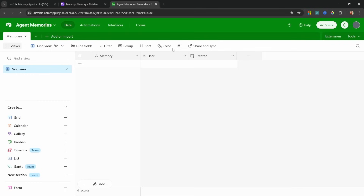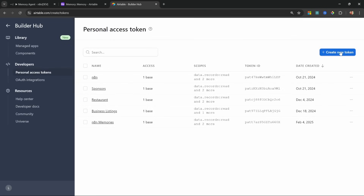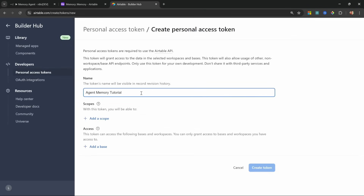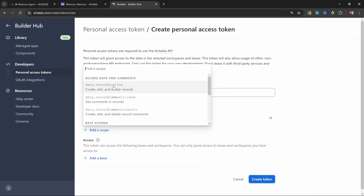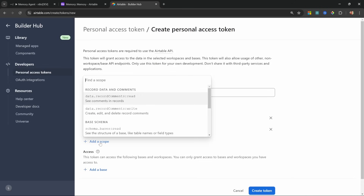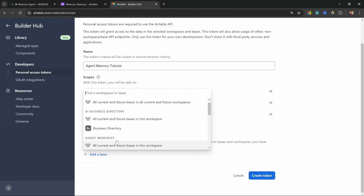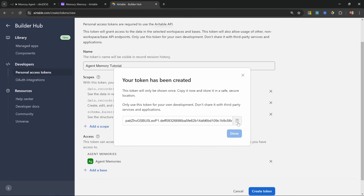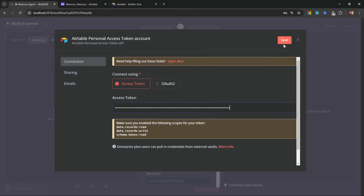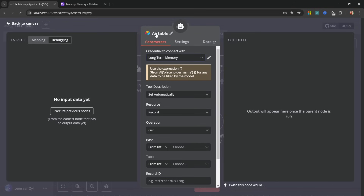To get the access token, go to Account, then Builder Hub, create a new token named 'Agent Memory Tutorial.' Add scopes: records read, records write, and schema bases read. Under Access, add the Agent Memories base, then click Create Token. Copy the token, add it to n8n, and click Save — the connection is successful.